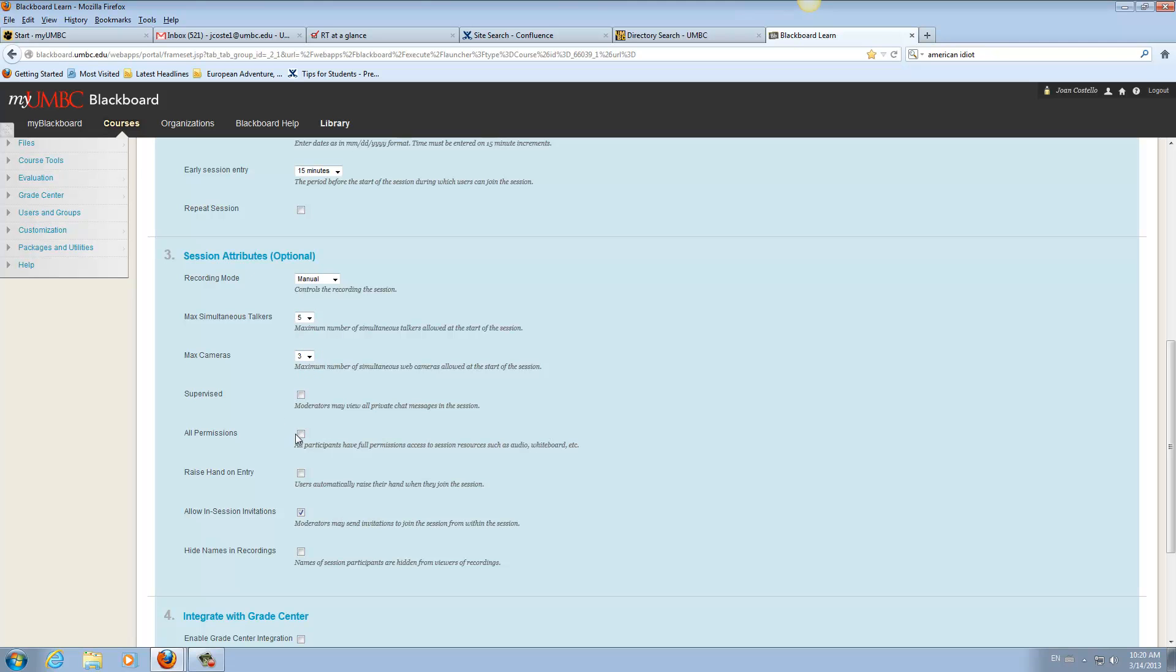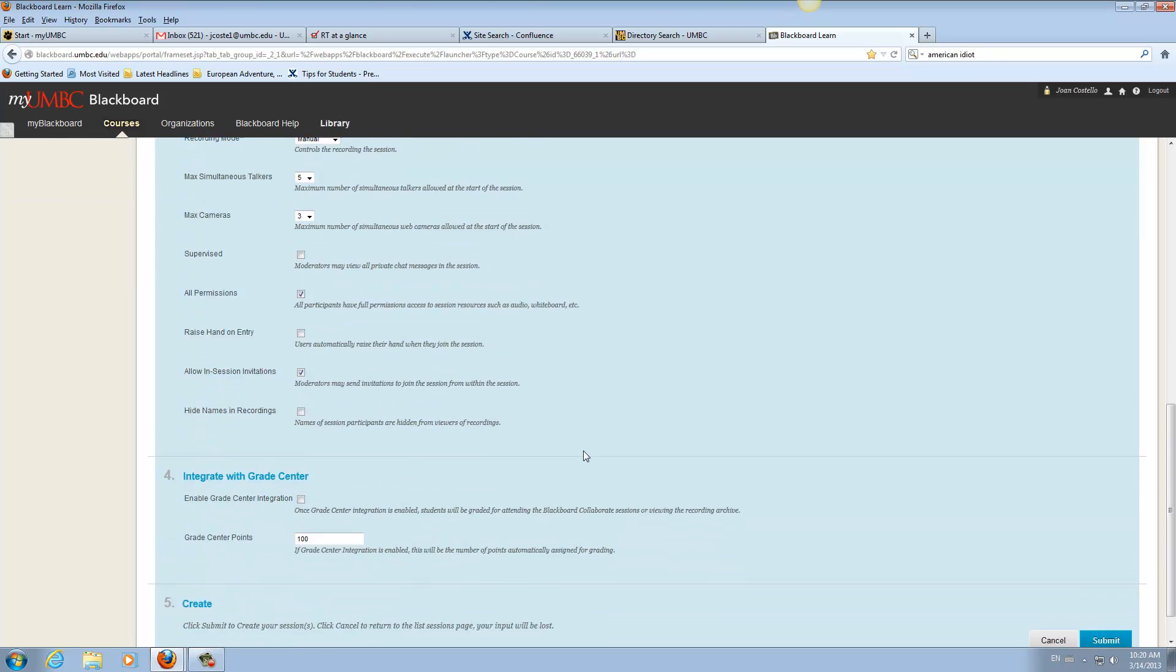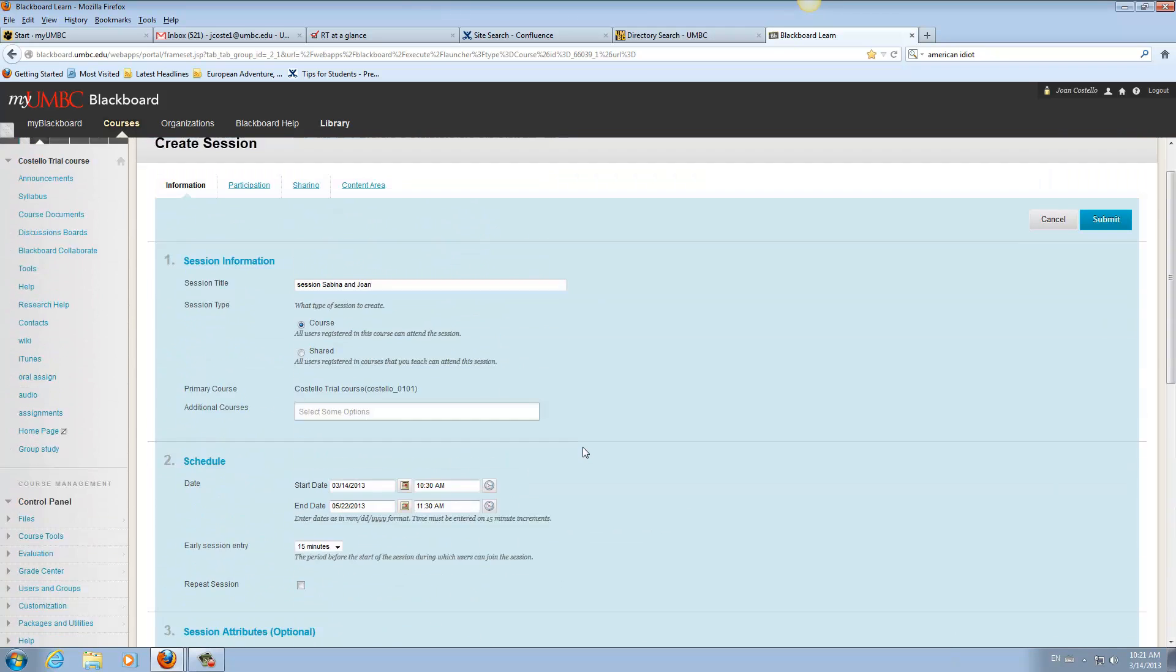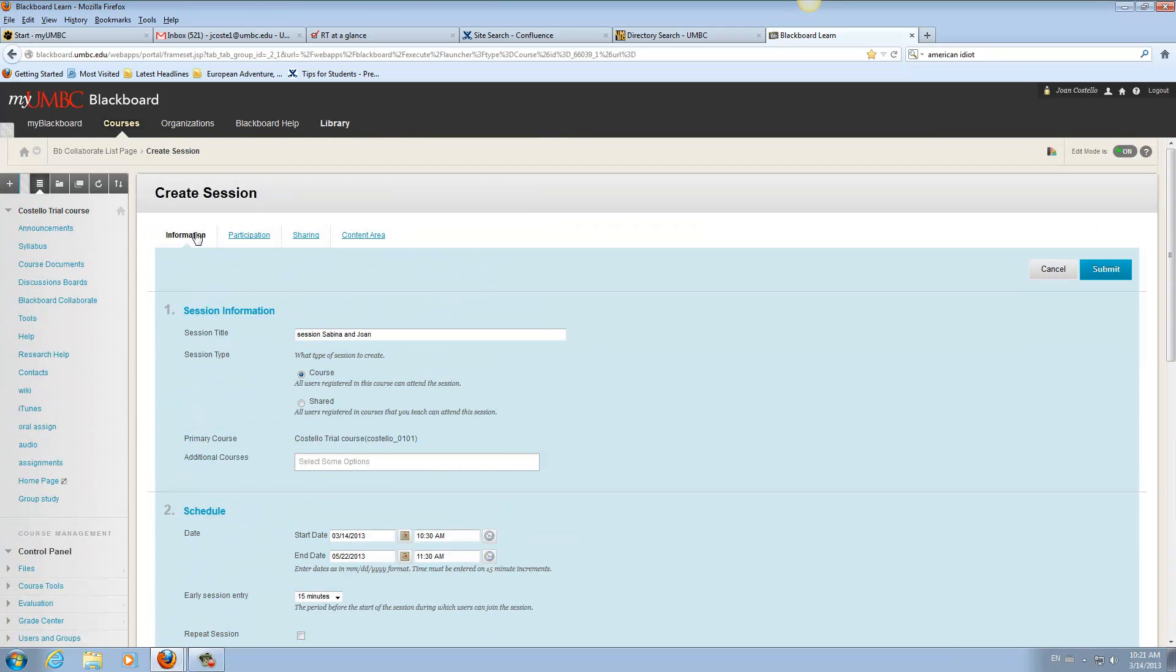You could go down here and do All Permissions, and then you can go down here. You'll see Submit, but don't submit yet. You need to fill in all four areas here first.